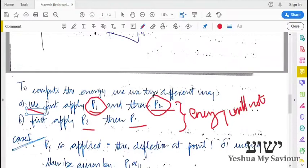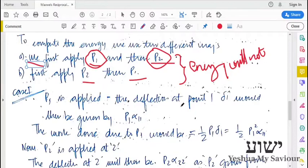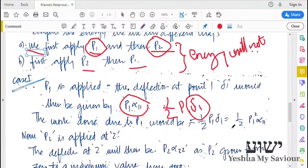That does not mean the energy is independent of how the load is applied — if we apply the load suddenly, the energy stored will be different compared to gradual application. In the first case, we apply load P1 then P2. When we apply load P1, it produces a deflection delta1. The work done will be (1/2)·P1·delta1. Writing delta1 in terms of influence numbers as P1·alpha11, we get (1/2)·P1²·alpha11.